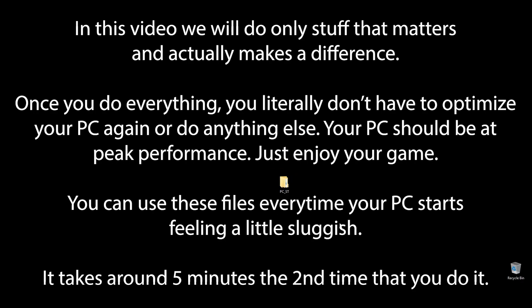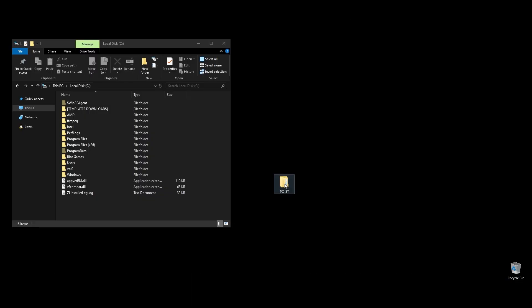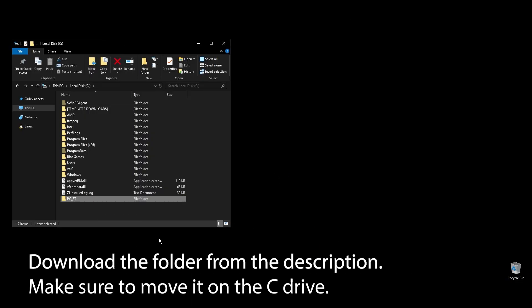You know that feeling when you play Dungeon Fighter Online, and it feels like something doesn't quite match up, and your FPS is really low? Well, forget that. After following all the steps in this video, you can finally enjoy super smooth and responsive gameplay with the highest FPS possible in Dungeon Fighter Online. Let's get straight to it.